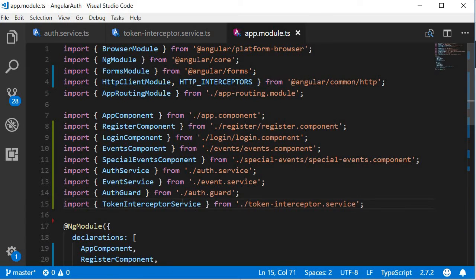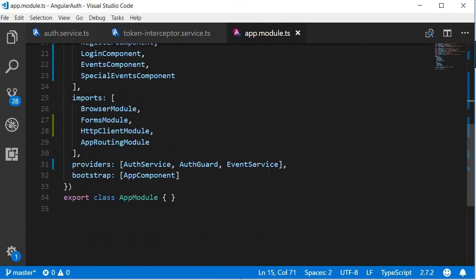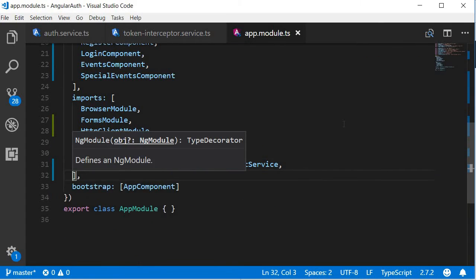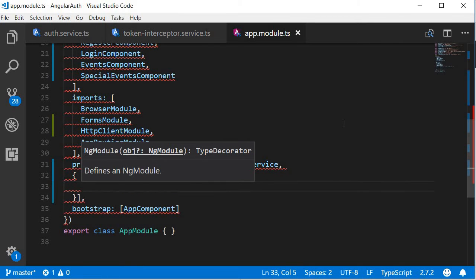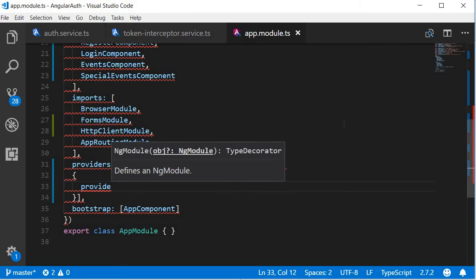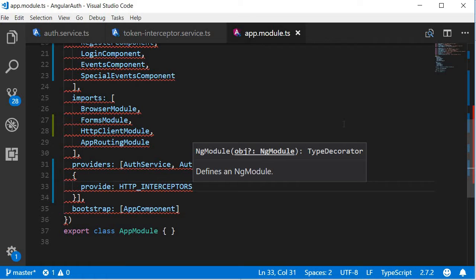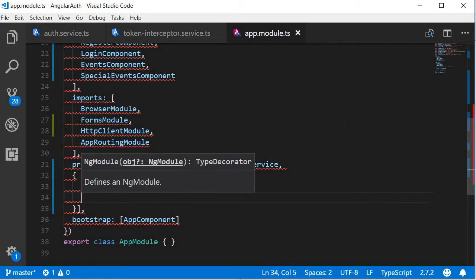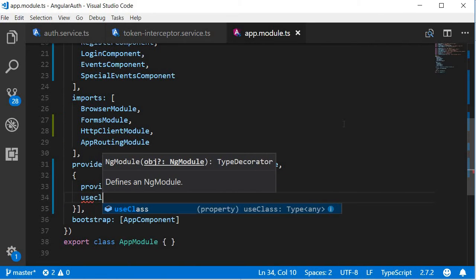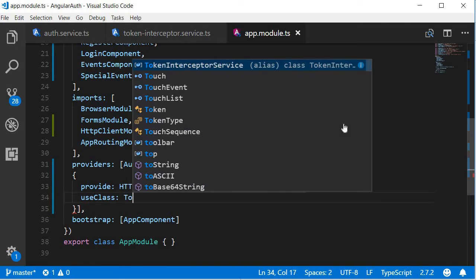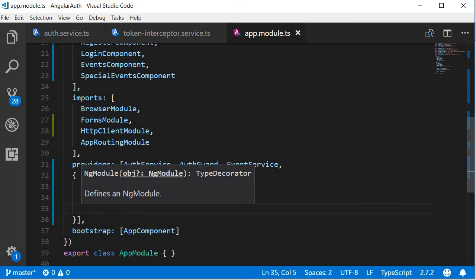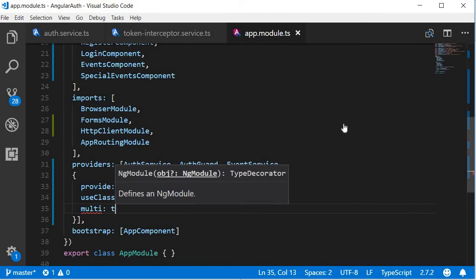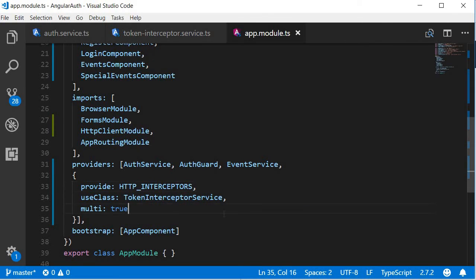And then add the service to the providers array. Now this is slightly different. So go to the providers array and we are going to specify an object. The object is going to accept three properties. The first one is provide. So we are providing HTTP interceptor. And we mentioned the class to be used. So use class and then it is the token interceptor service class. And finally, we set a property multi to be true, so that we can use multiple interceptors if required.